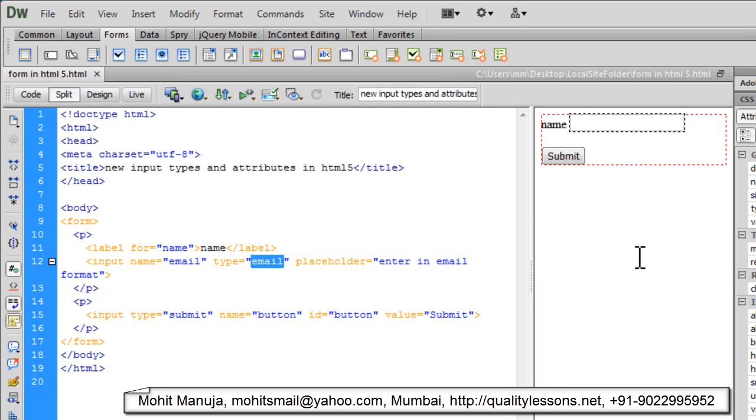Howdy Champs, my name is Mohitan People. Today I am going to talk about the new input types and attributes while you are creating forms in HTML5.